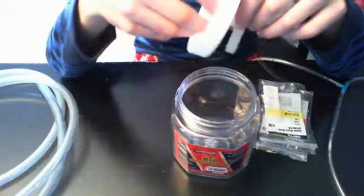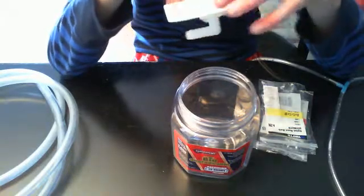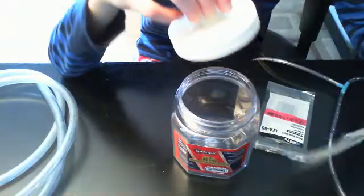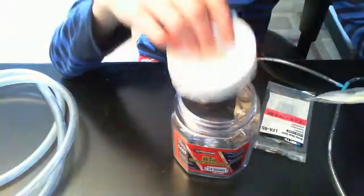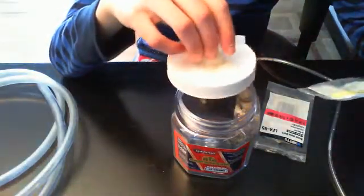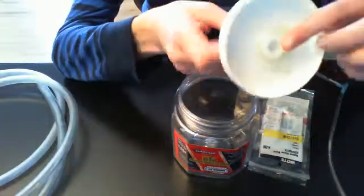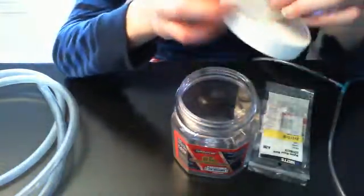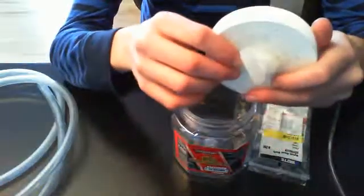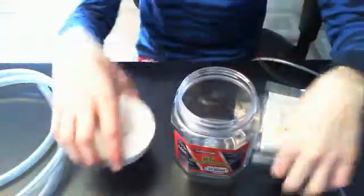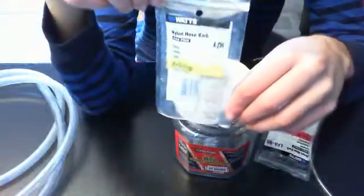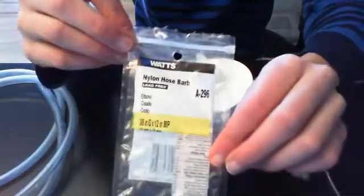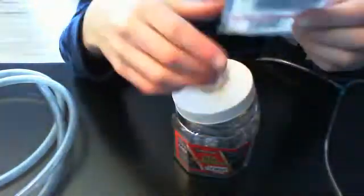This is a Watts nylon hose barb, 3/8 inch inside diameter by 1/2 inch MIP. So the threads are half inch and this is 3/8 inch inside diameter. This is the packaging, so that's what I got.